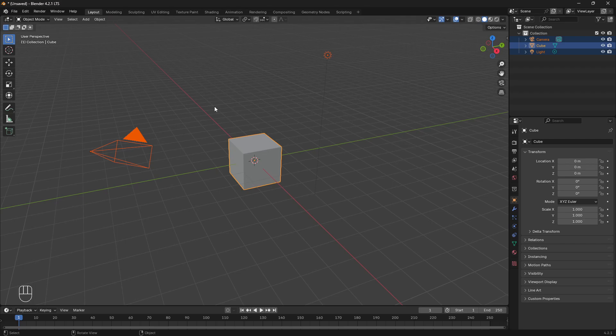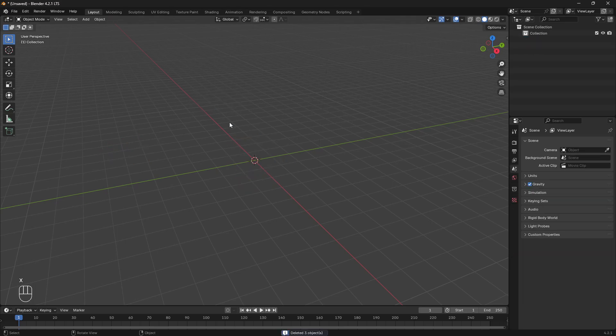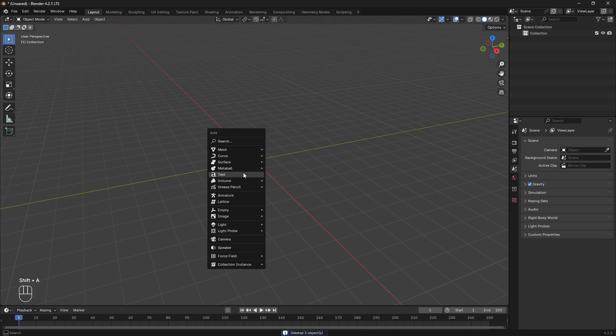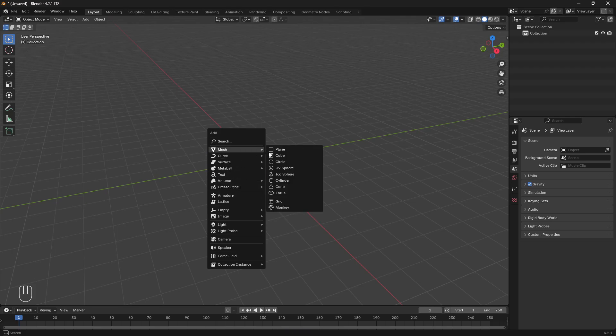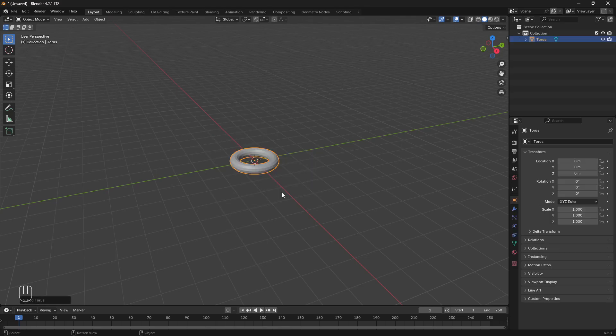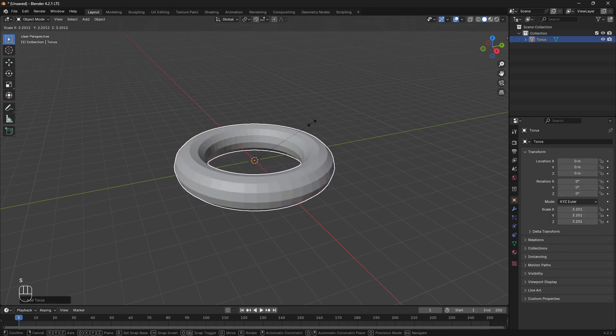First I'm going to select everything in the scene and delete it. I'm going to Shift-A, add mesh, a torus, and press S to scale it up.